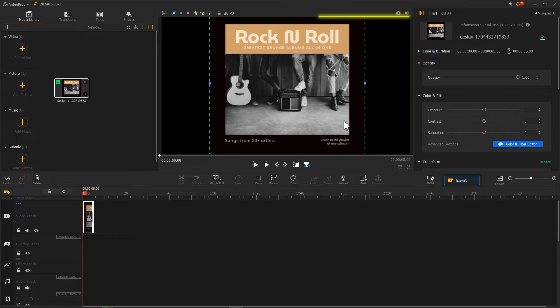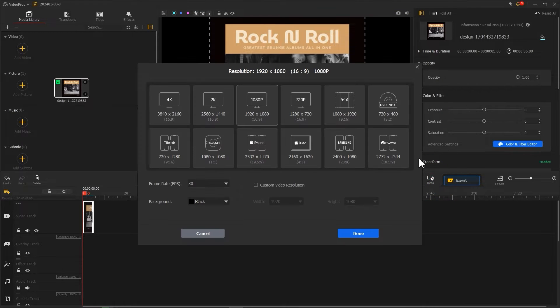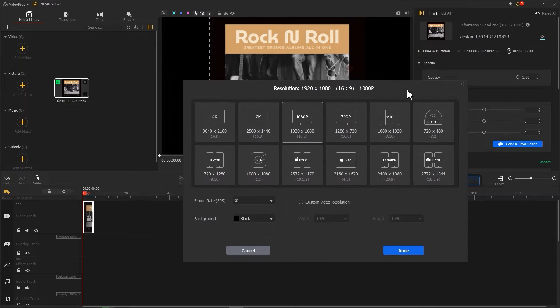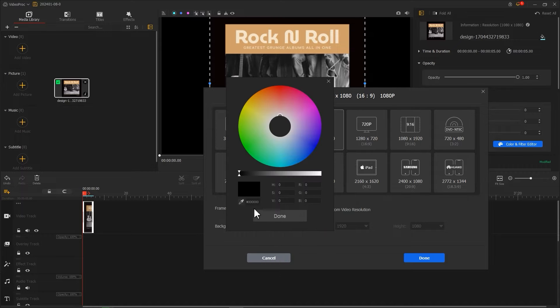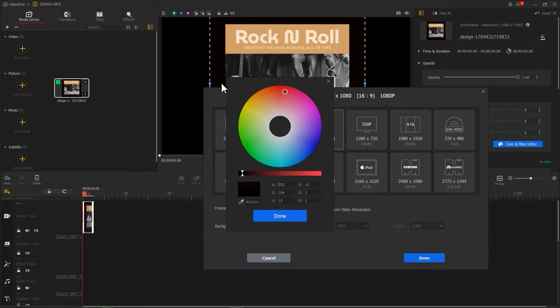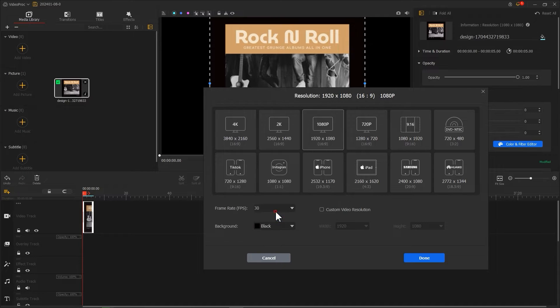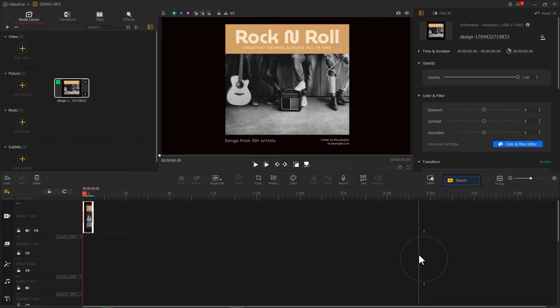For a better effect, you can click here to open the settings interface and adjust the background color to make the screen look better. After that, click done to return to the main interface. Now we need to crop out the picture part of the album.